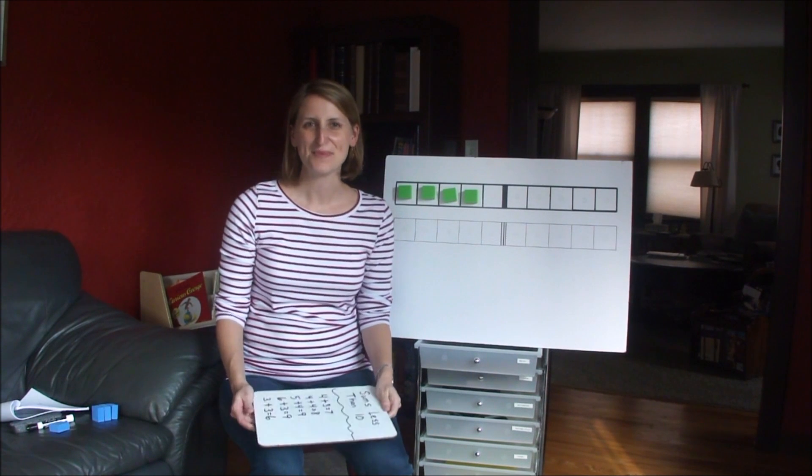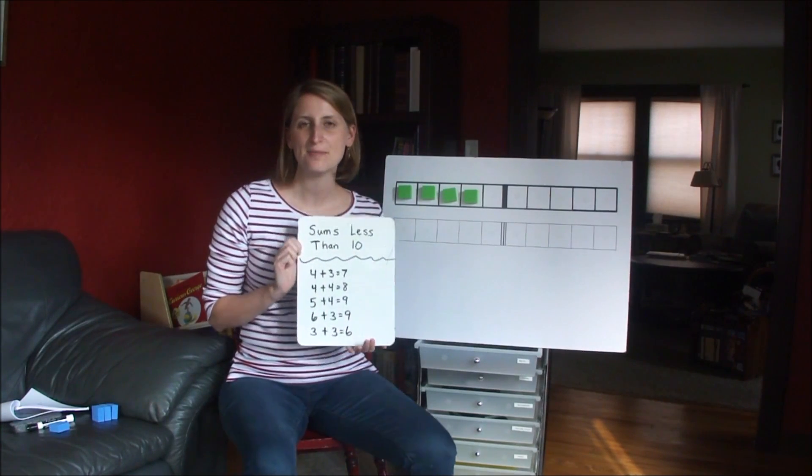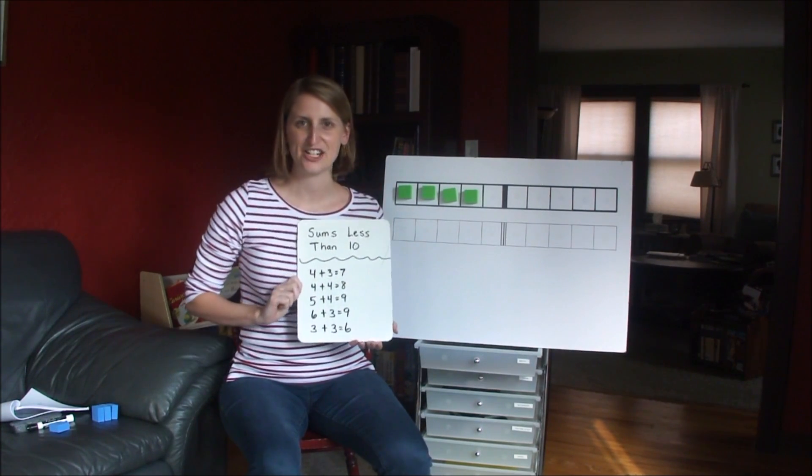Hi, welcome to week 3. This week we'll be working on the sums less than 10, which are these facts here.